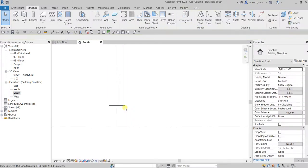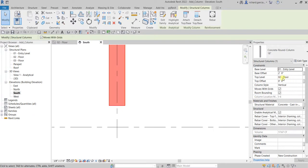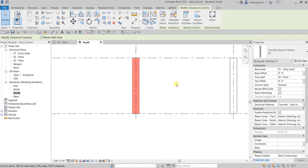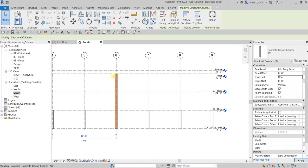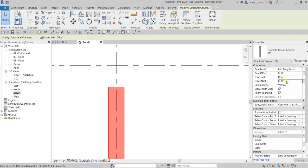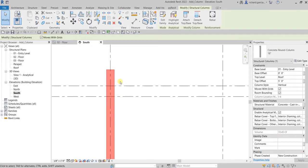Let's put the base offset back to zero. For the top level, if you want your column to go up to the roof level, just change the top level to Roof — there you go. You can also specify the top offset. If you want an additional distance above, use a positive value, for example two feet — enter and apply. Let's say five feet — enter and apply. That's how you use base level, base offset, top level, and top offset. Let me set those back to zero and change it back to the zero-two floor.